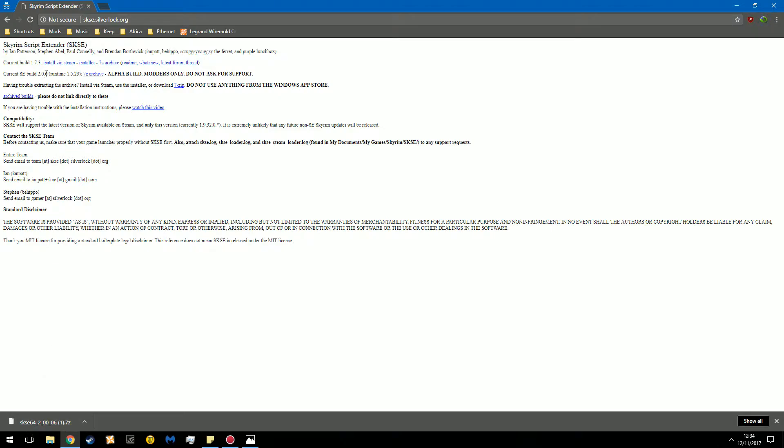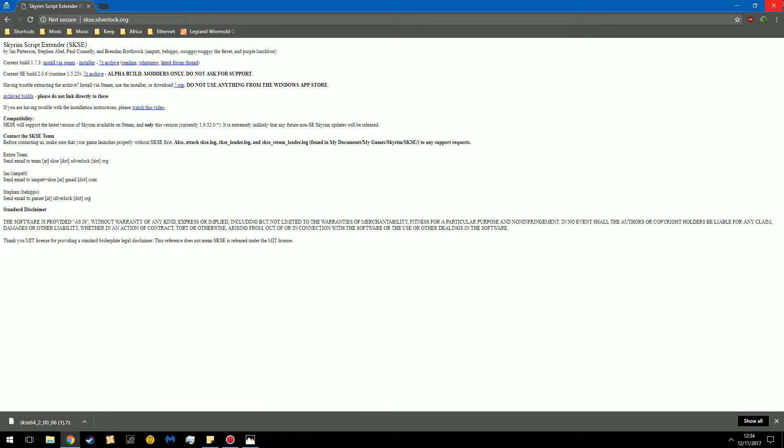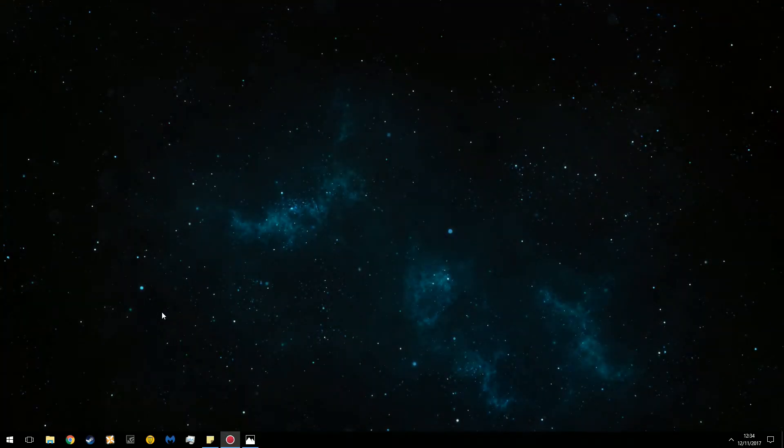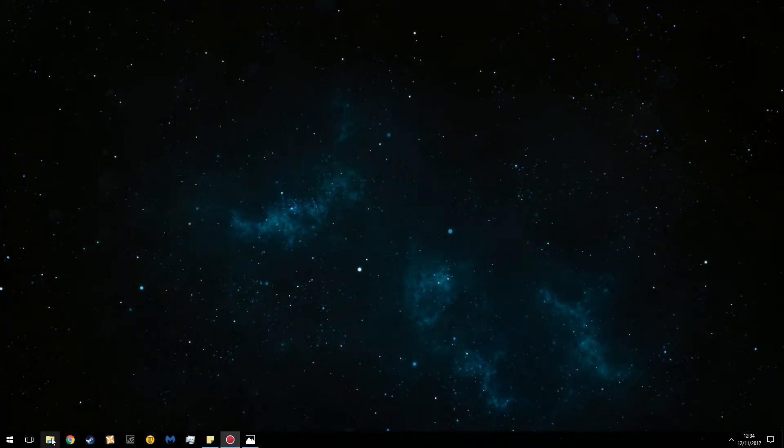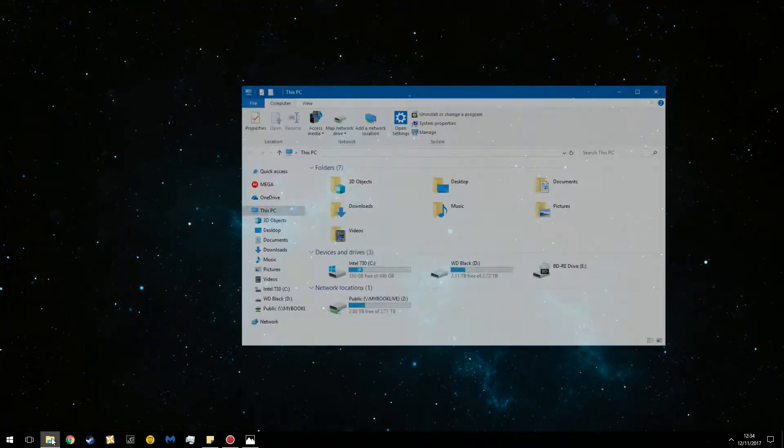Once you download the special edition 7-zip archive, you can close out your browser window and you can navigate over to your downloads directory.